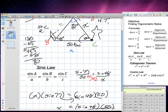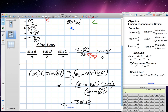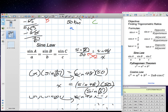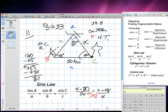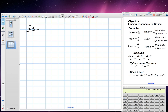We noticed a mistake — this should be 67 degrees. I've got to work on my subtraction. Because that's 67, all of these change. In the end this should have been 40.3, so approximately 40 kilometers — two more kilometers than we had before.